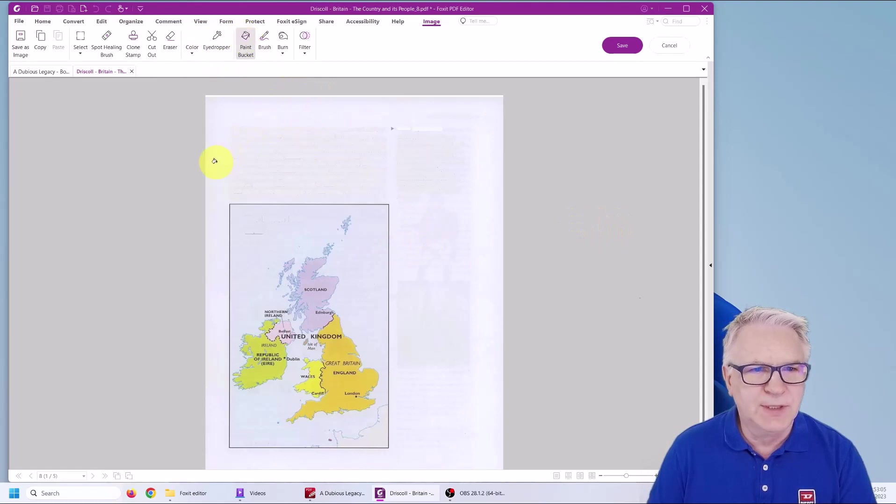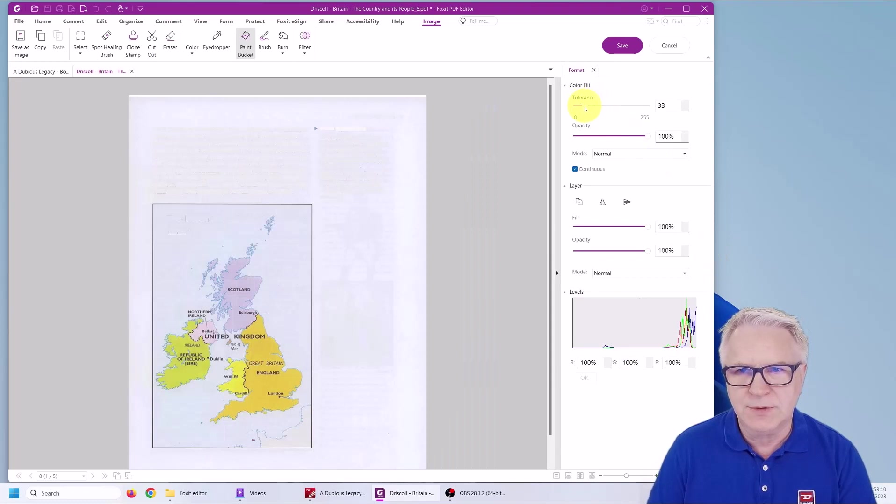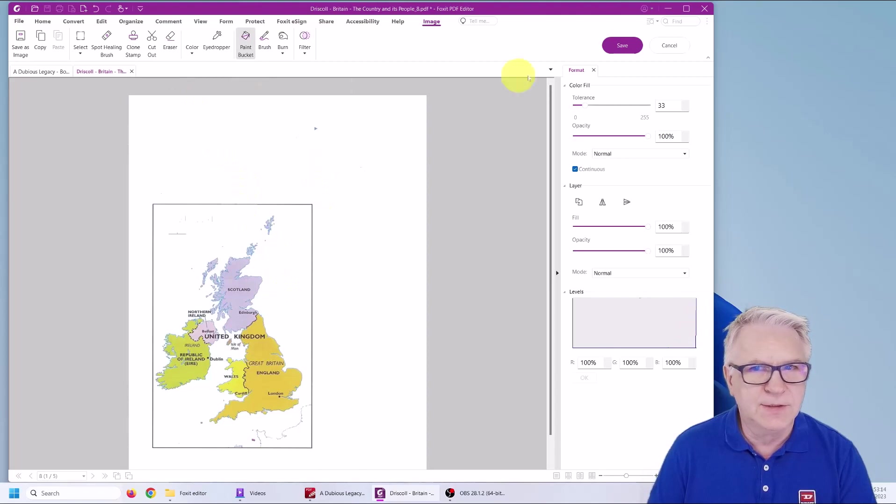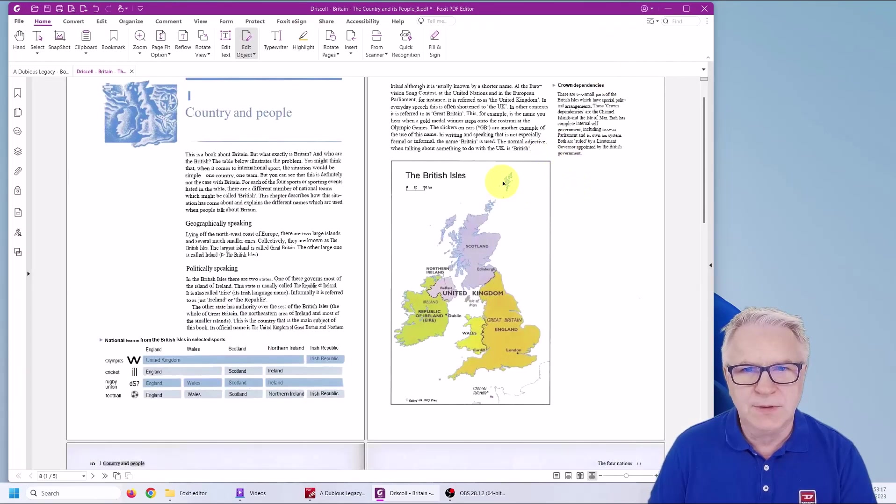So you just go to Edit Object. Paint Bucket again. Make sure we have it on 32. So 32. And there, and there. That's enough. Save. And look at that.